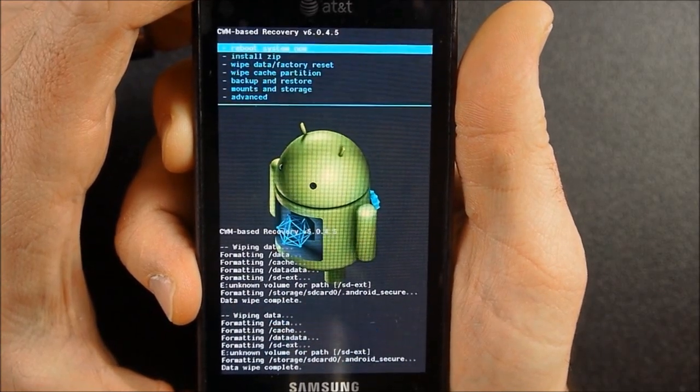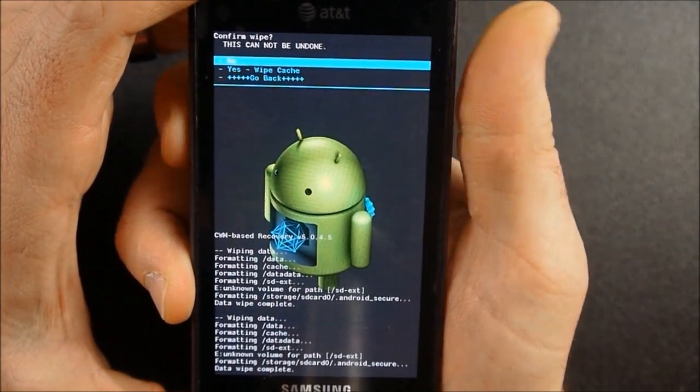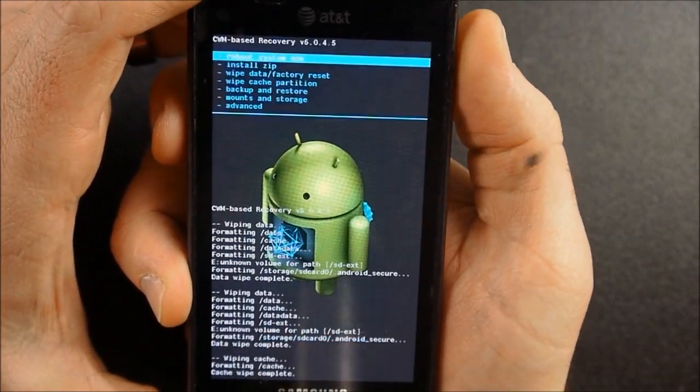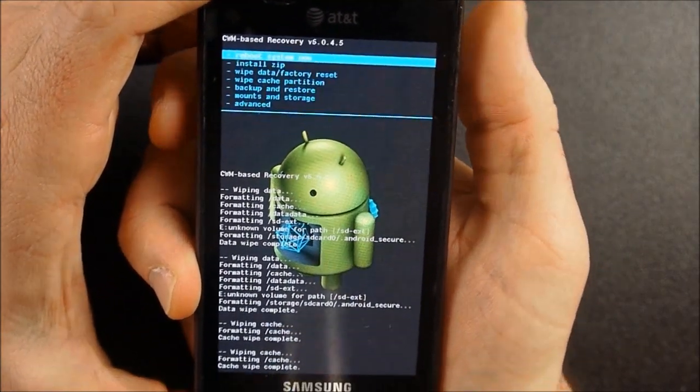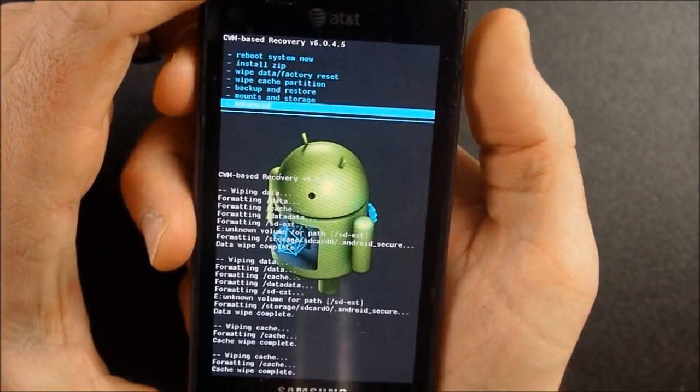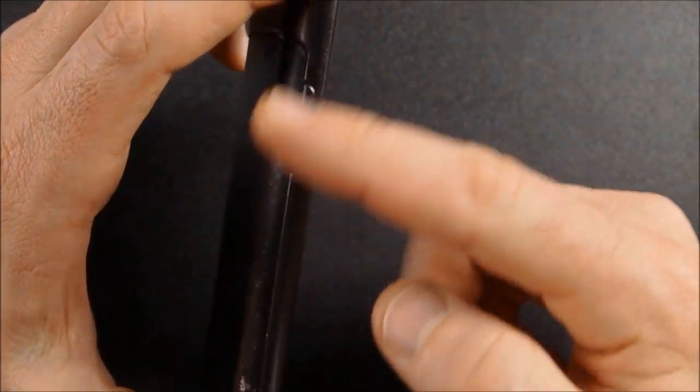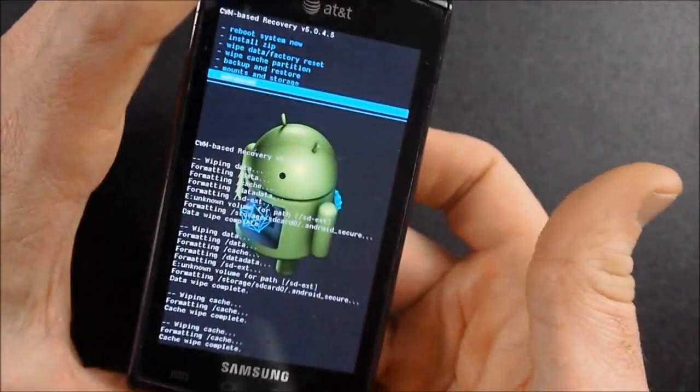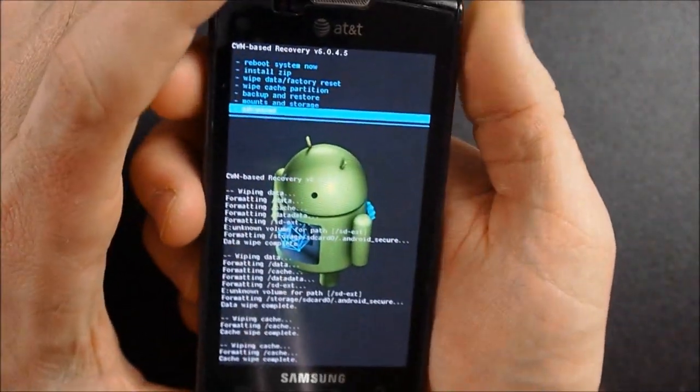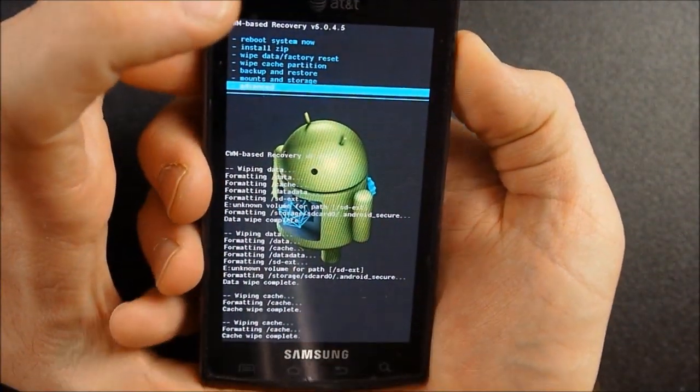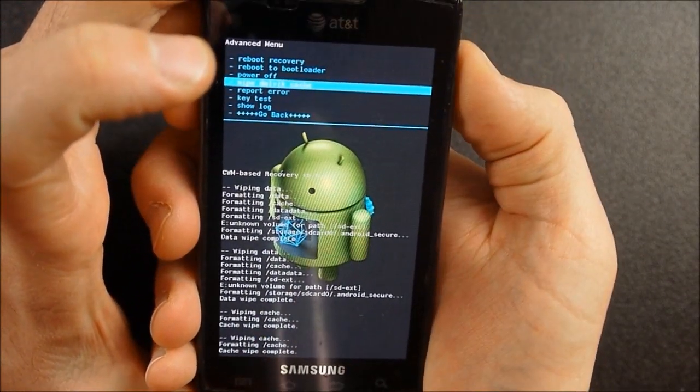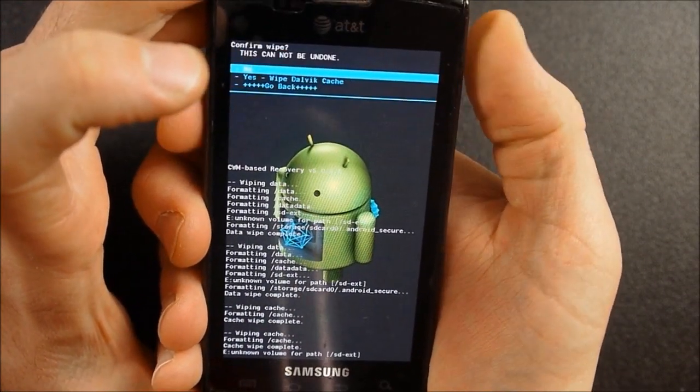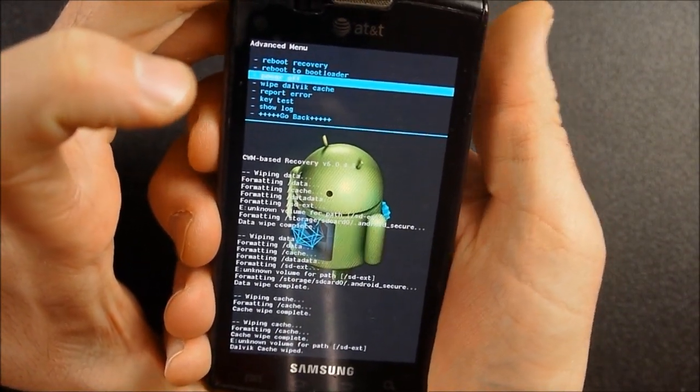Okay, next I'm going to wipe cache partition. I'm going to do that twice. That doesn't take long at all. Then I'm going to go to advanced. And by the way, up and down takes you up and down in the menus, and the power button selects it. So I'm going to go to advanced, wipe Dalvik cache, and this really doesn't take long. I'm going to do that twice.